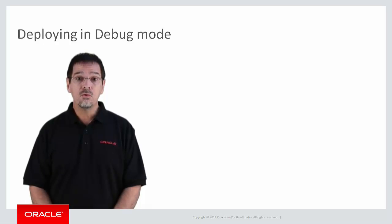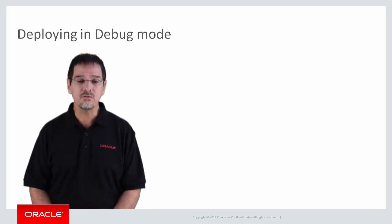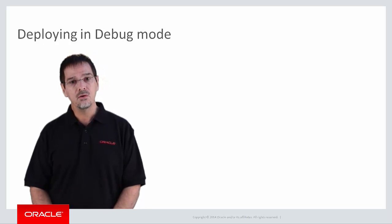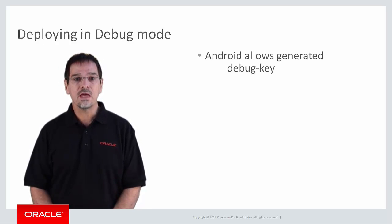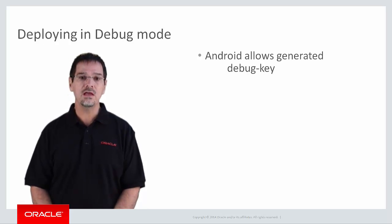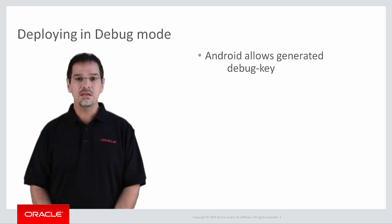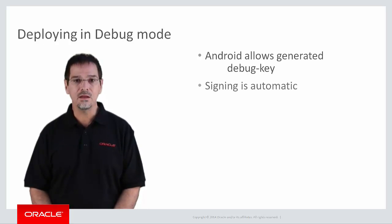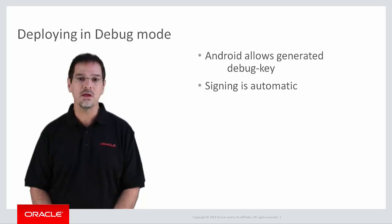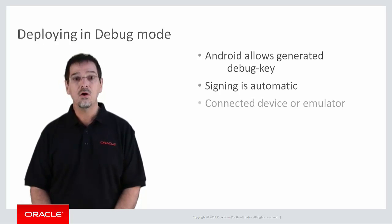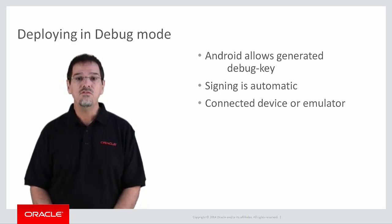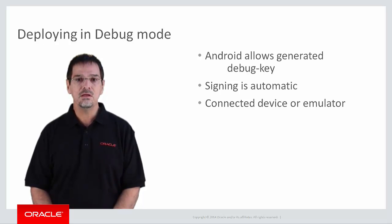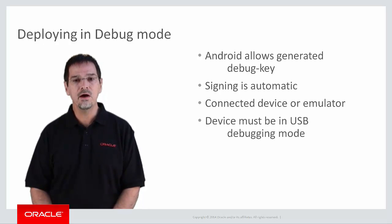Deploying an Android application in debug mode from OPI is really pretty easy and straightforward. In debug mode, Android allows an application to be signed by a key generated by the Android SDK tools. Creating the key and signing the application are done automatically when you debug and deploy an application to either a device or an emulator. If you deploy to a device, that device must be set to allow USB debugging.